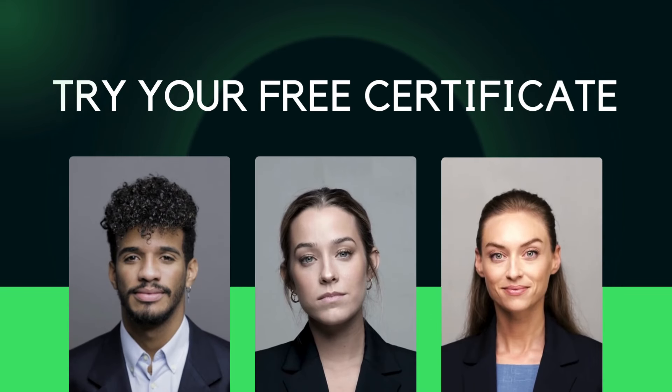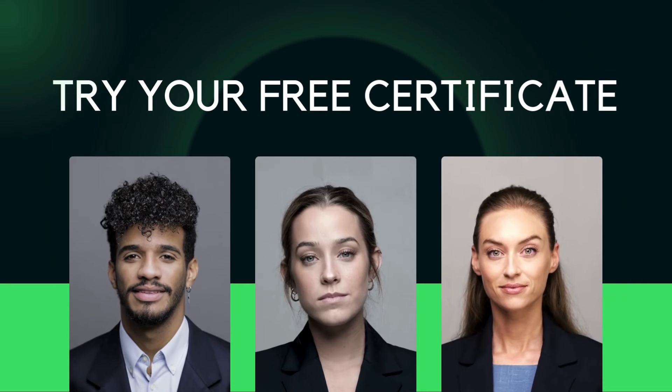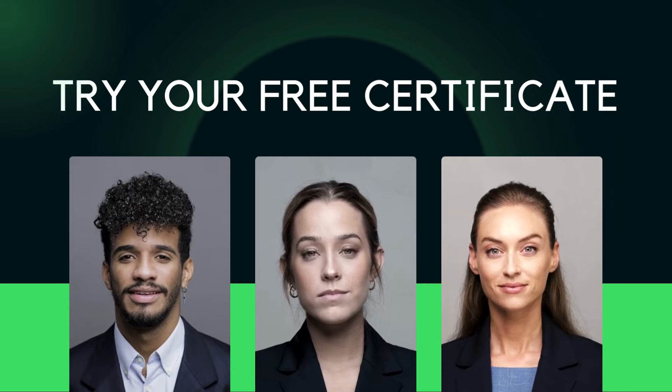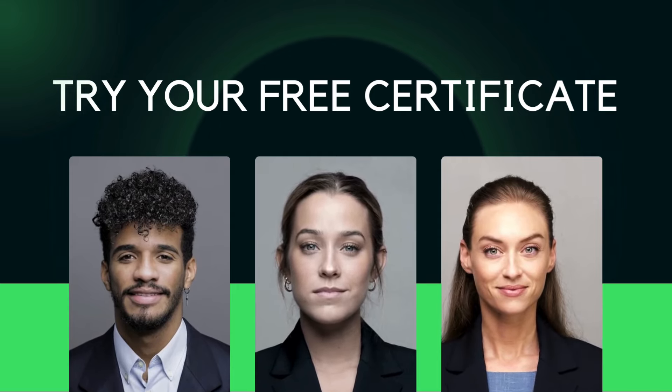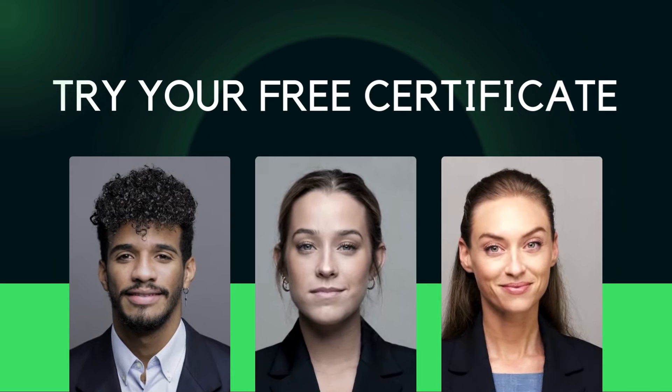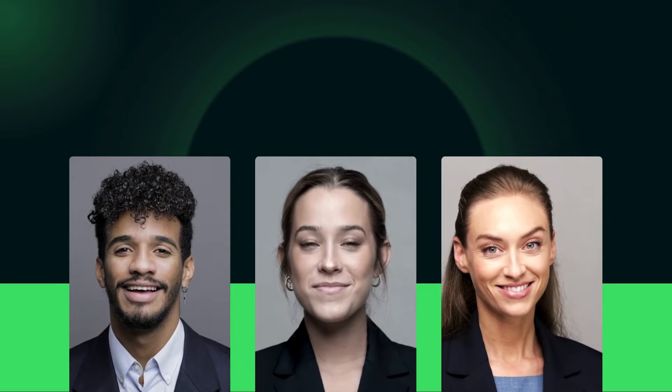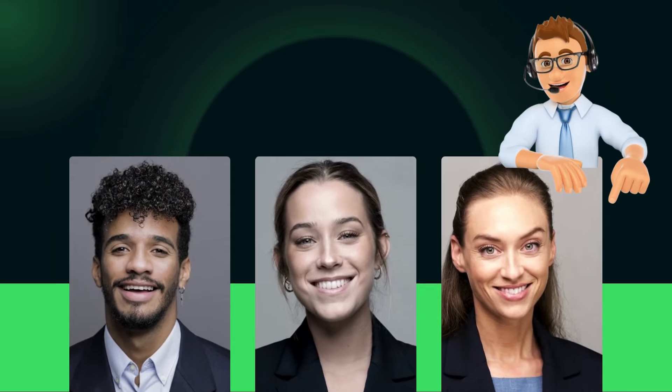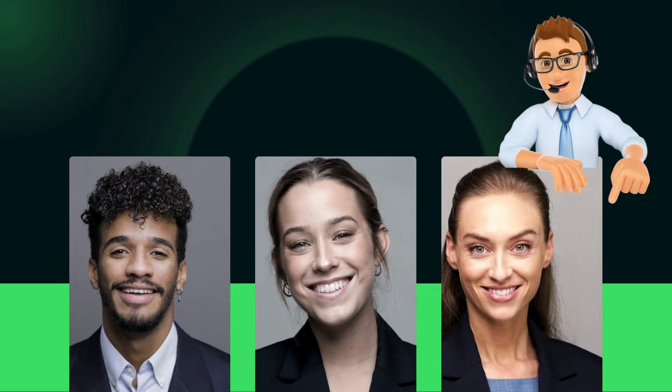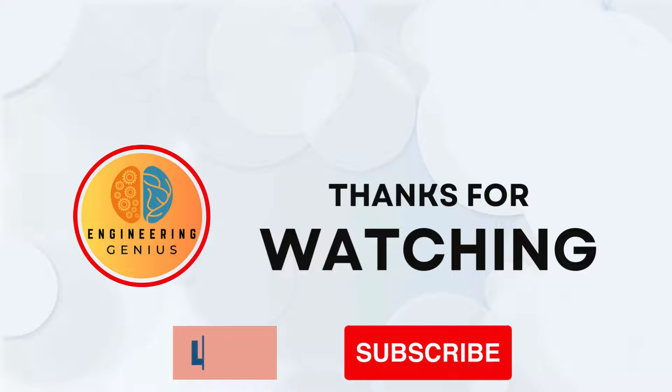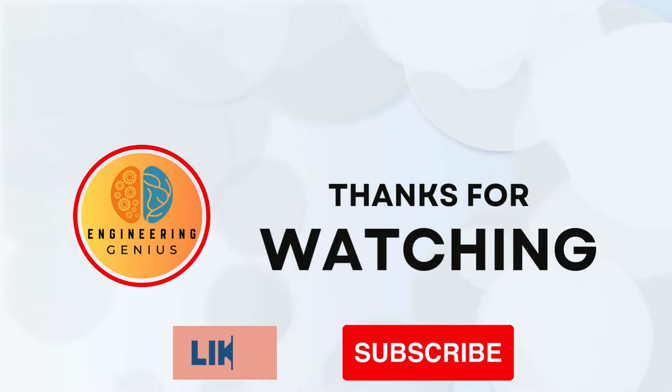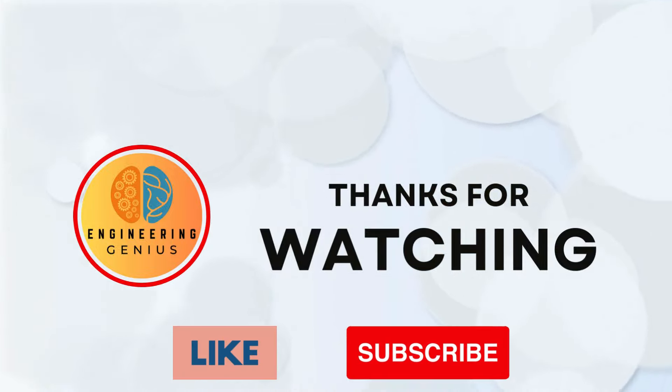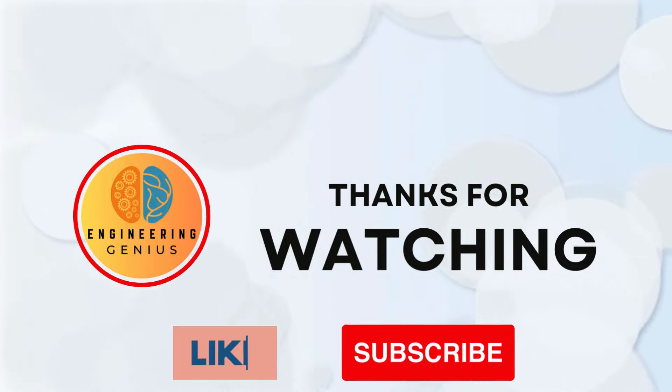Friends, try your free online certification course today and enhance your chances of getting hired. I have provided links in the video description for your ready reference. Thank you for watching this video. Hit like and subscribe button for more videos. You can watch my previous video by clicking here.